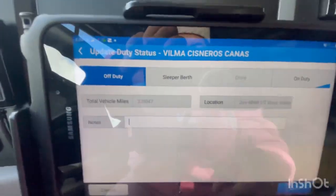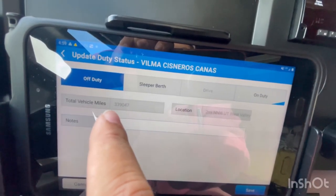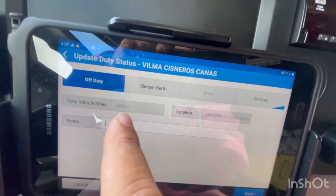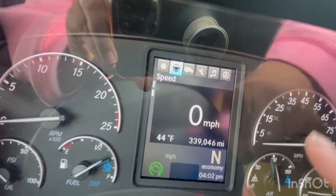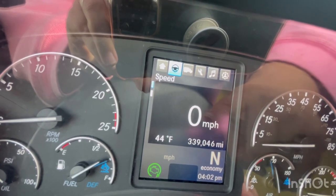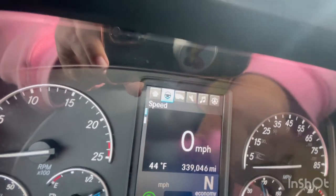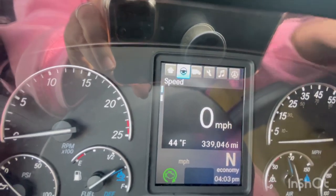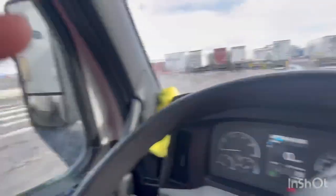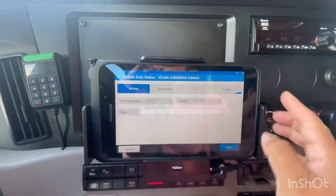You can see the number of miles on the truck right here — it's 339,047. And if you go to the truck, it's roughly the same. I moved it earlier and haven't turned it on since, so it hasn't updated, but the tablet takes care of that and tracks everything you're doing.